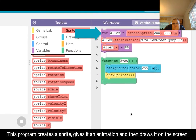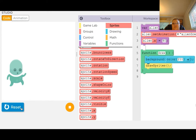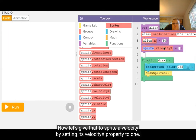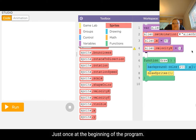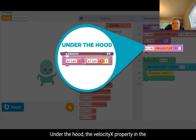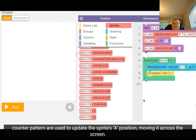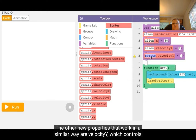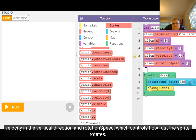This program creates a sprite, gives it an animation, and draws it on the screen. Now let's give that sprite a velocity by setting its VelocityX property to 1, just once, at the beginning of the program. When we rerun the program, the VelocityX property and the counter pattern work together to update the sprite's position, moving it across the screen. Other new properties that work similarly are VelocityY, which controls velocity in the vertical direction, and RotationSpeed, which controls how fast the sprite rotates.